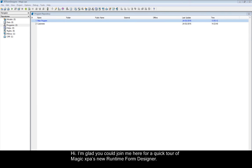Hi, I'm glad you could join me here for a quick tour of Magic XPA's new Runtime Form Designer.